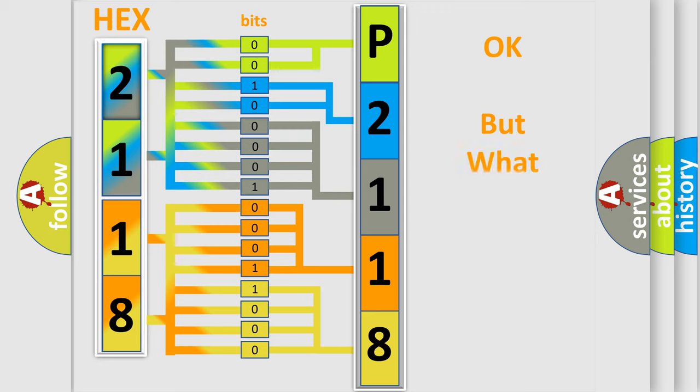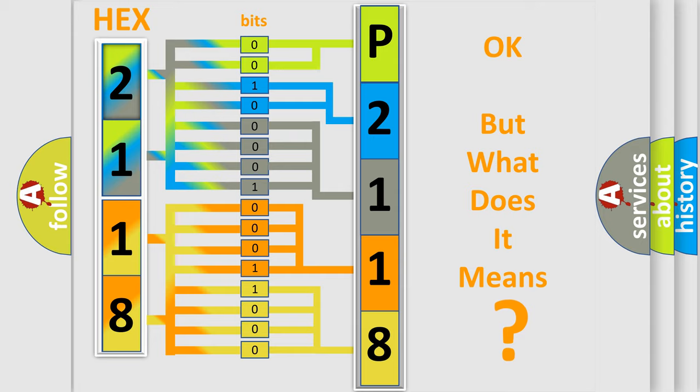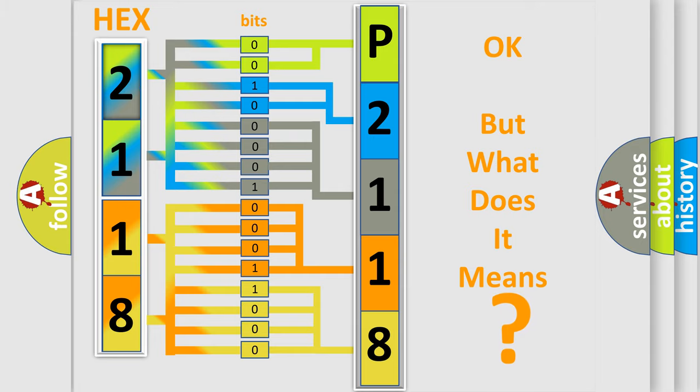The number itself does not make sense to us if we cannot assign information about what it actually expresses. So, what does the diagnostic trouble code P2118 interpret specifically for Toyota car manufacturers?